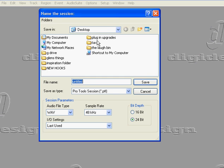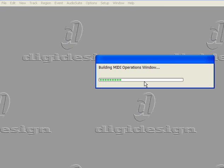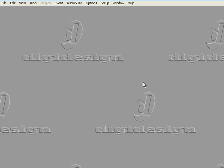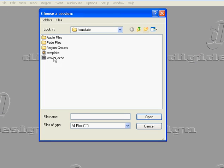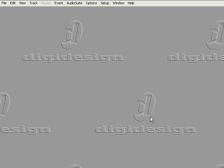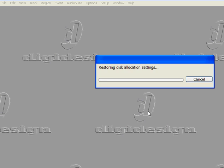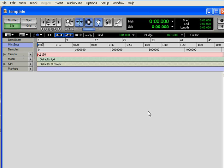So let's go to a new session. We're going to call it a template. Save, and it's building the window. This is going to come up as a blank window. There we go — so there's the blank window.